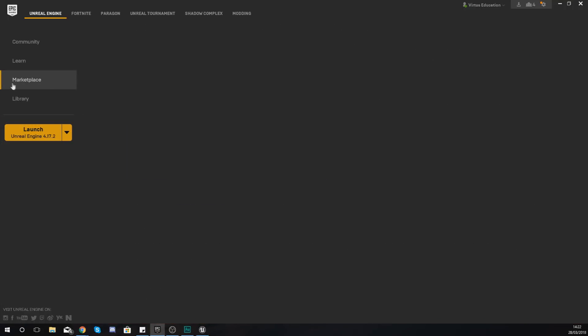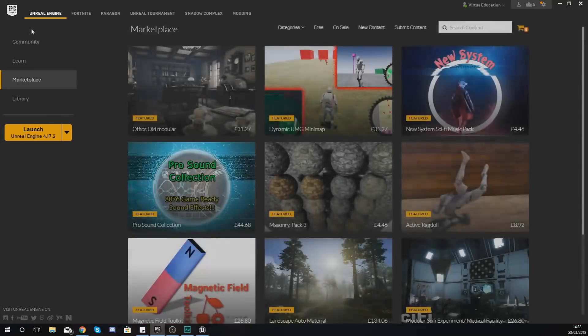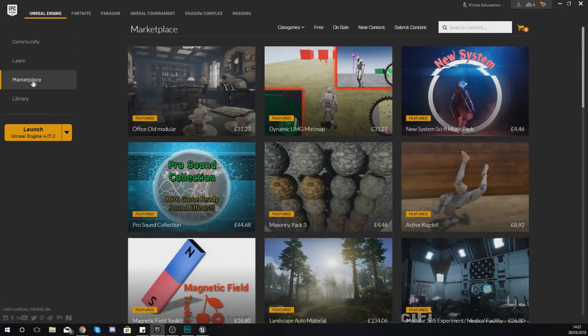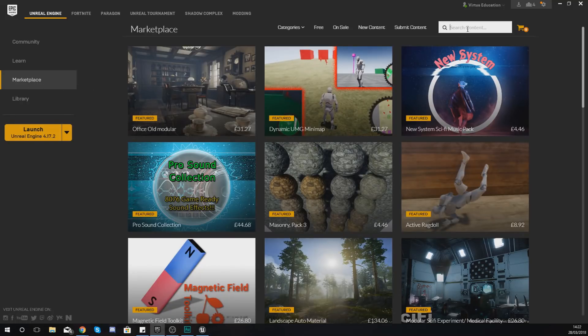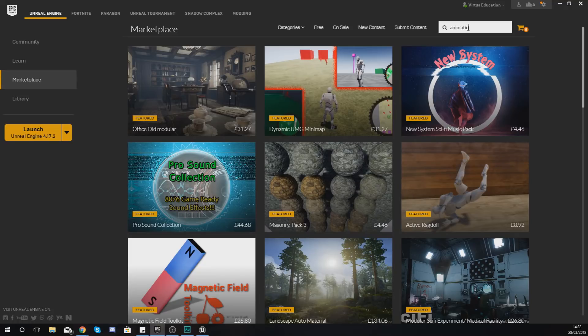To get that, just go to the Marketplace in your Epic Games launcher on the left hand side, and then from there just go to the top right hand corner and search content, and simply type in Animation Starter Pack.